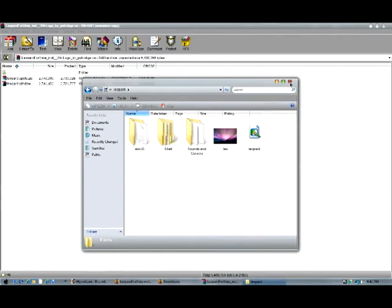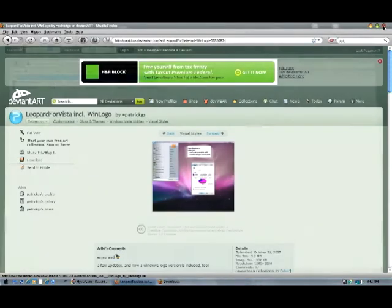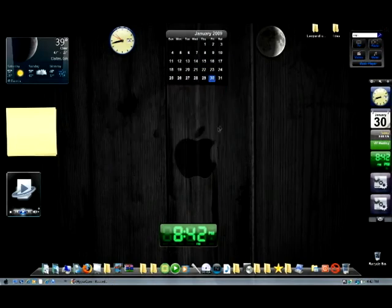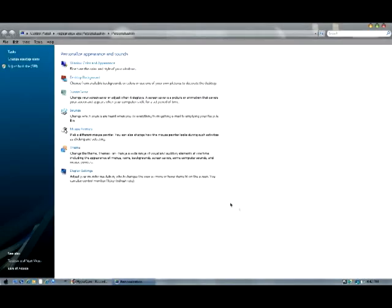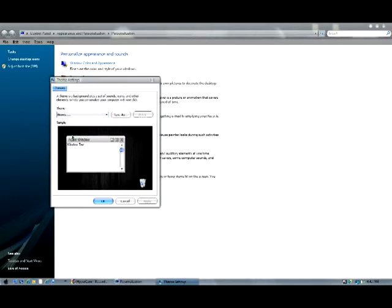Now you can exit off of all those windows. Right-click the desktop and go to Personalize — on XP it's Properties. Go to Theme, then go down and browse.